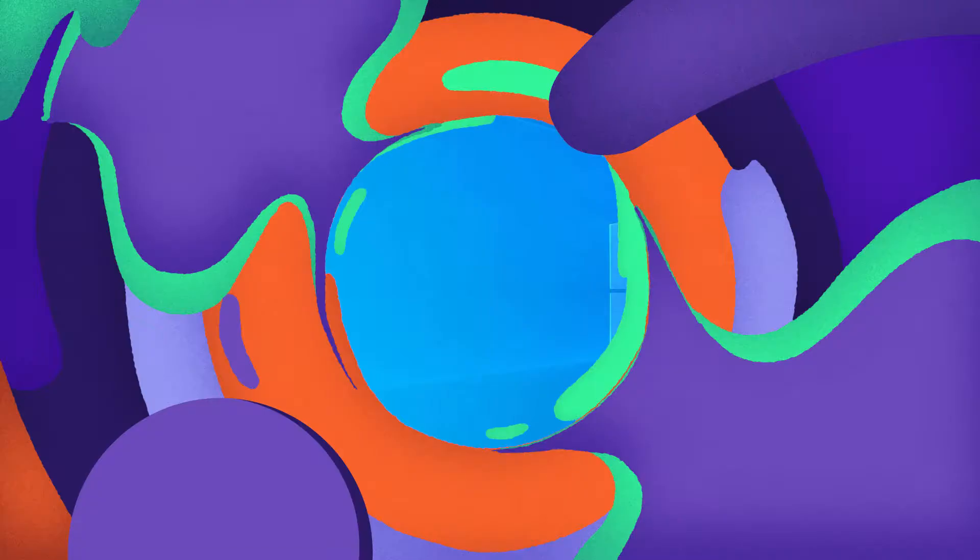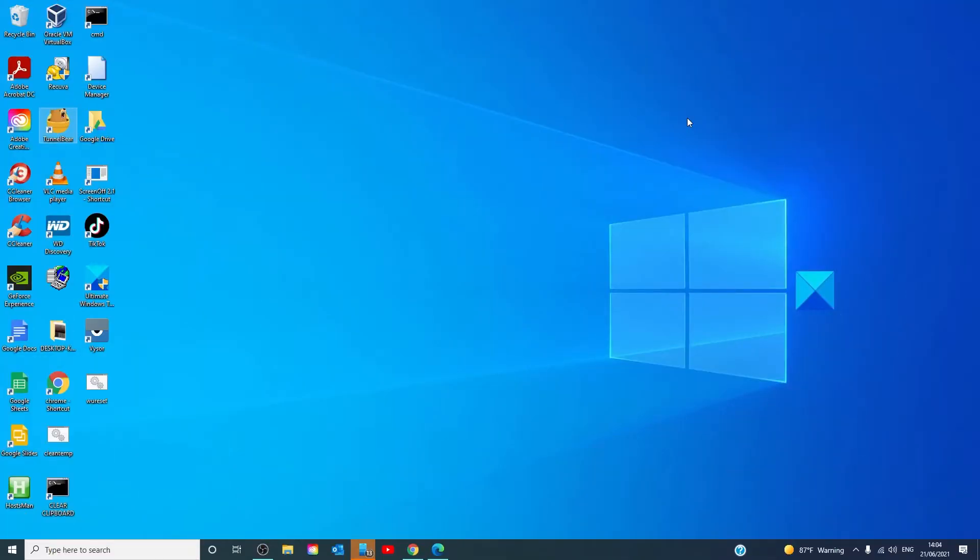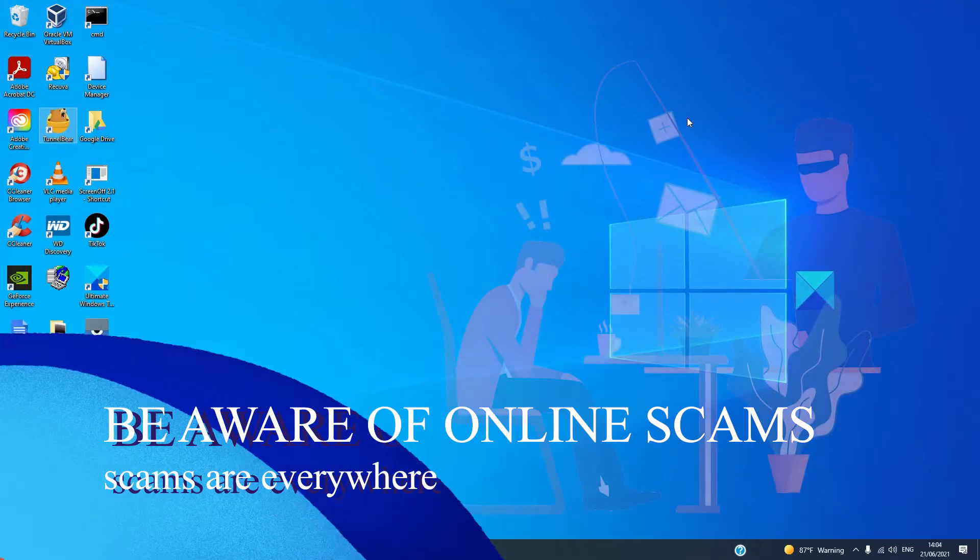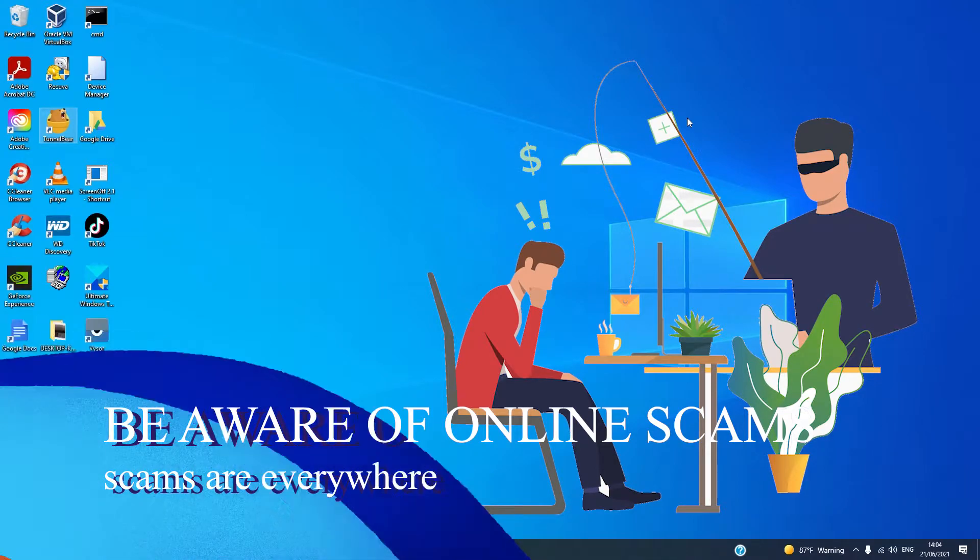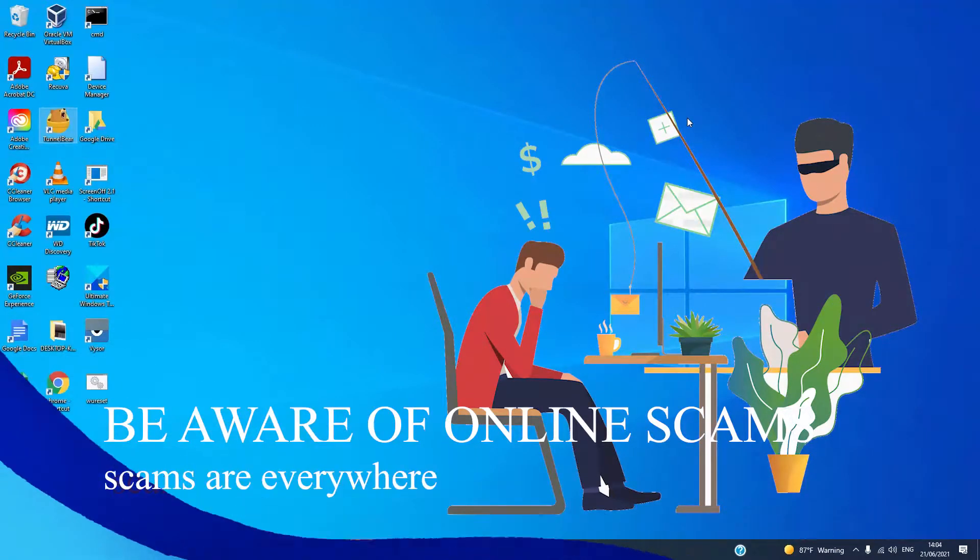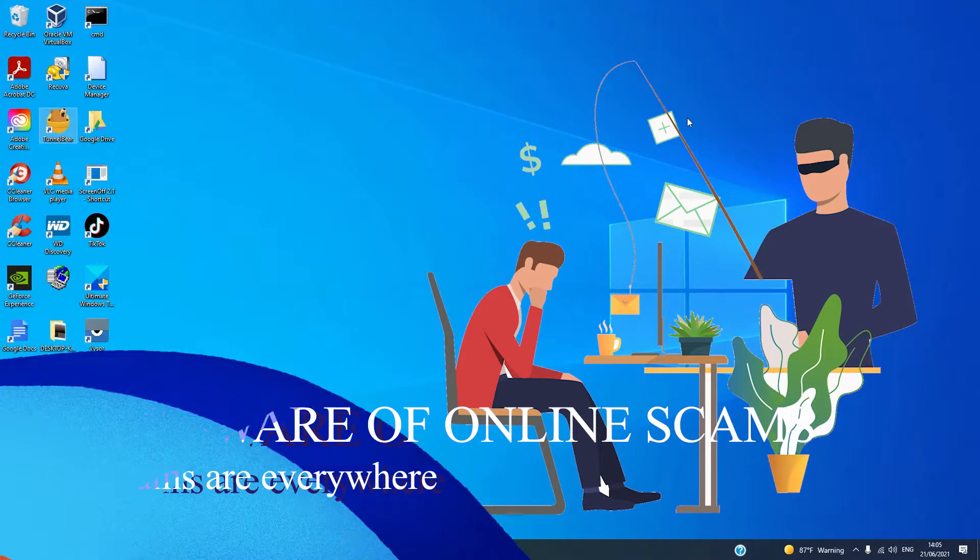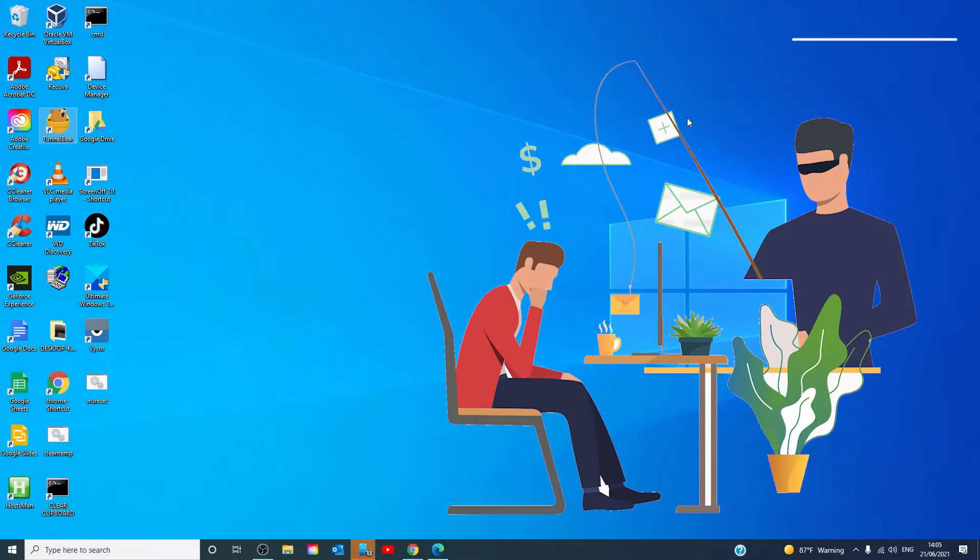Be aware of online scams. The list of scams people can and have fallen prey to on the internet is extensive. Fortunately, if you're aware of the most common ones, you can protect yourself.